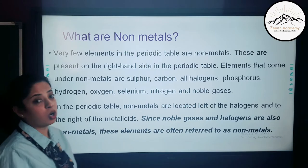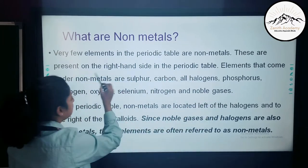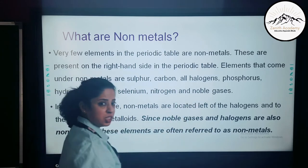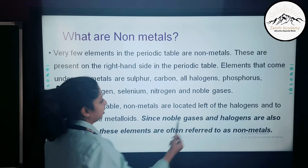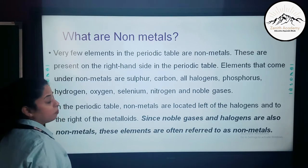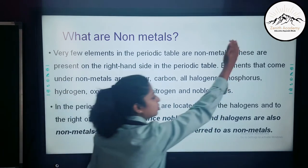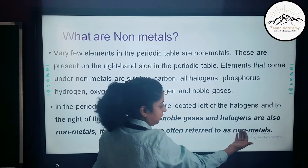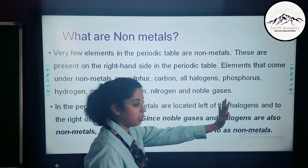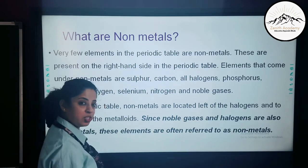Now let us talk about non-metals. There are elements in the periodic table which are non-metals, present on the right-hand side. Elements that are non-metals include sulfur, carbon, all halogens like fluorine, chlorine, bromine, iodine, phosphorus, hydrogen, oxygen, selenium, nitrogen, and all noble gases or inert gases. On the periodic table, non-metals are located to the left of the halogens and to the right of the metalloids — so the order is: metalloids, non-metals, halogens, inert gases.